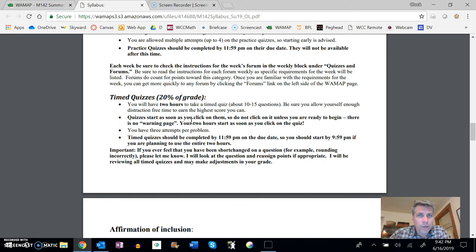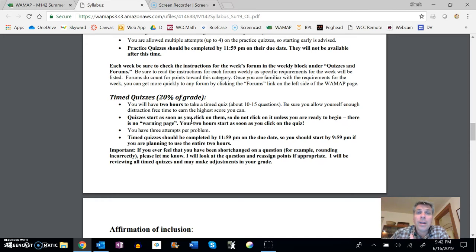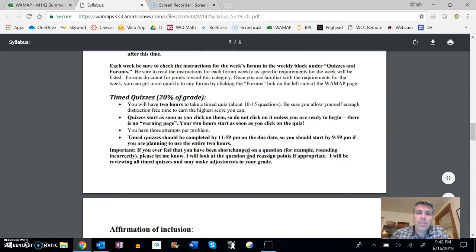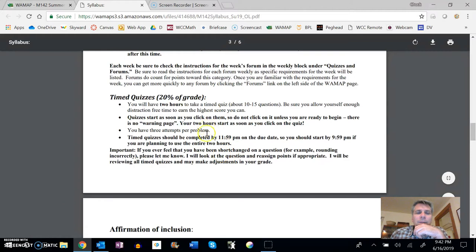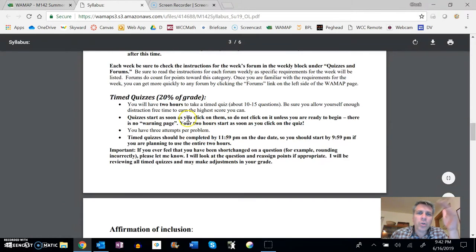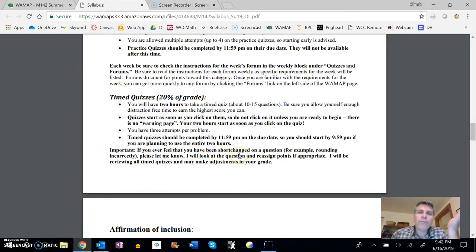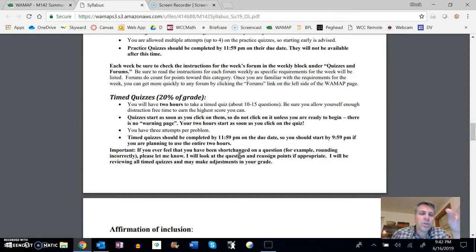The timed quiz doesn't have a warning at the end that you're almost out of time. It will just kind of shut down. So make sure that you have a good amount of time and you're ready for them. Those are also due by 11:59 PM on the due date. So make sure that you plan when you're going to take that appropriately. Sometimes these are graded by WAMAP and I tried to set them up so it's a pretty good grading. If you feel like you're shortchanged from a question, you feel like you got it right and you're not sure what happened, just feel free to let me know and I'll take a look at it. It's no big deal.